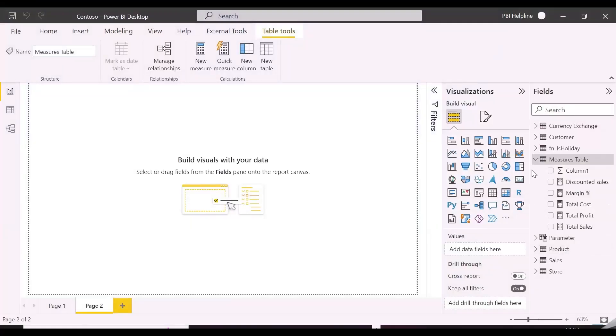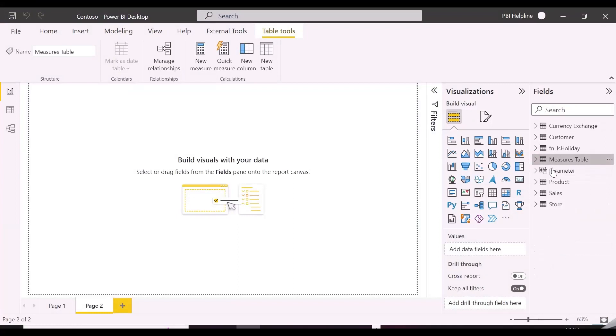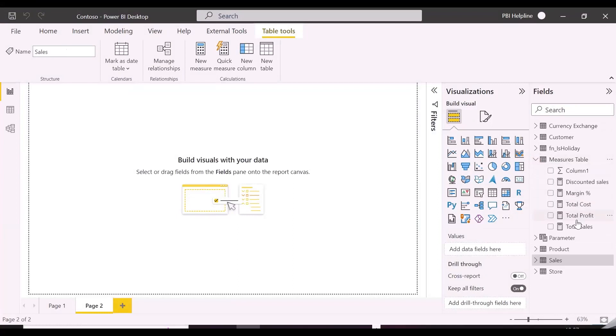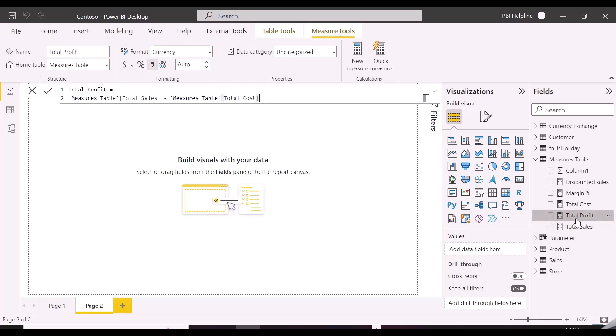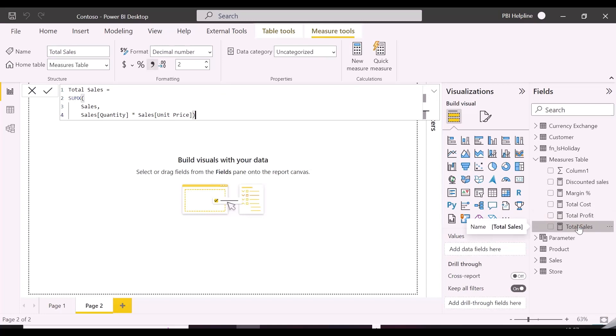In this dataset, we have this sales table, and we have written few measures like total sales, profit, and total cost. As of now, we don't have any calendar table in this model.